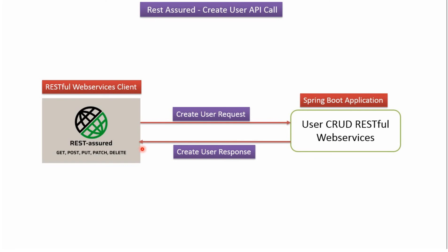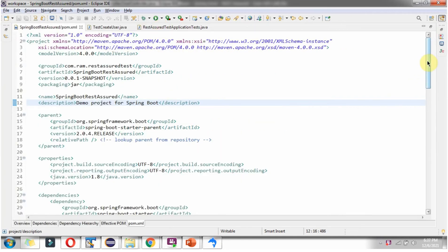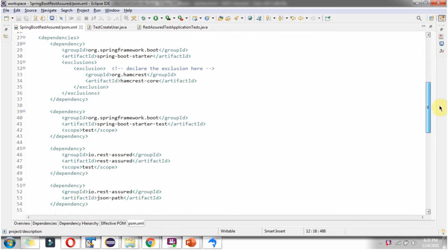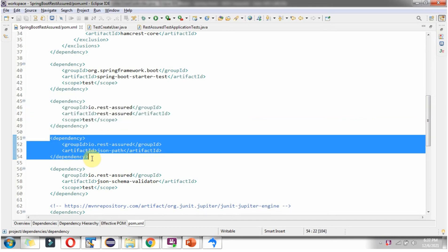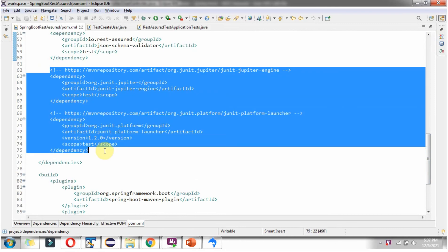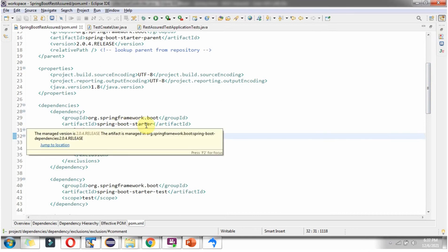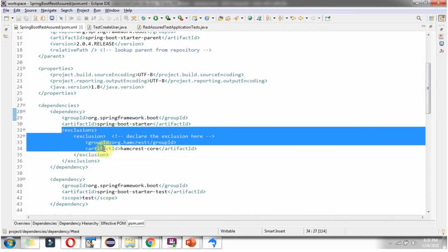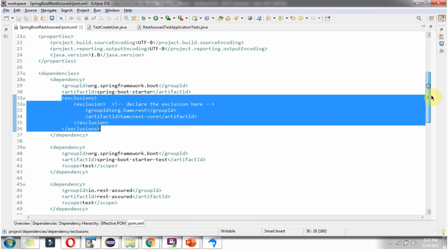We will see the example now. Here you can see the Spring Boot REST Assured project, and here I have opened the pom.xml file where you can see the dependencies. I have included the REST Assured dependency, JSON path dependency to parse the JSON response, JSON schema validator dependency, and JUnit 5 related dependencies. In the Spring Boot starter dependency we have to exclude Hamcrest to avoid compatibility issues with REST Assured and JUnit.